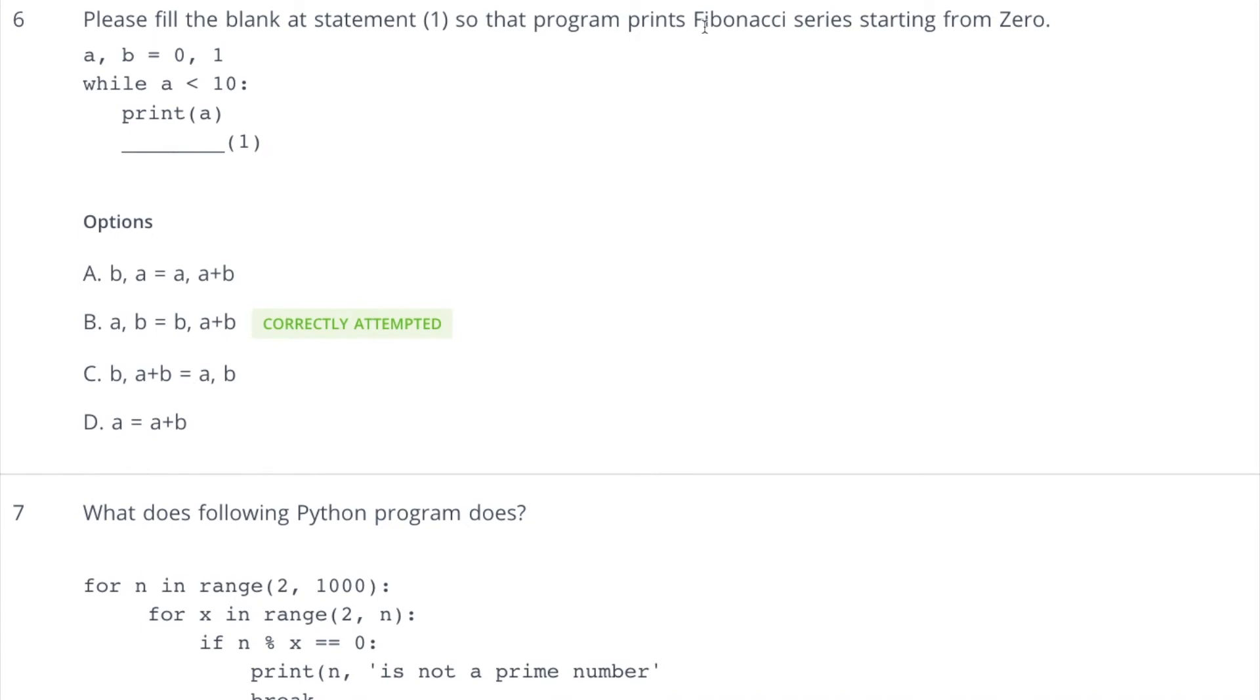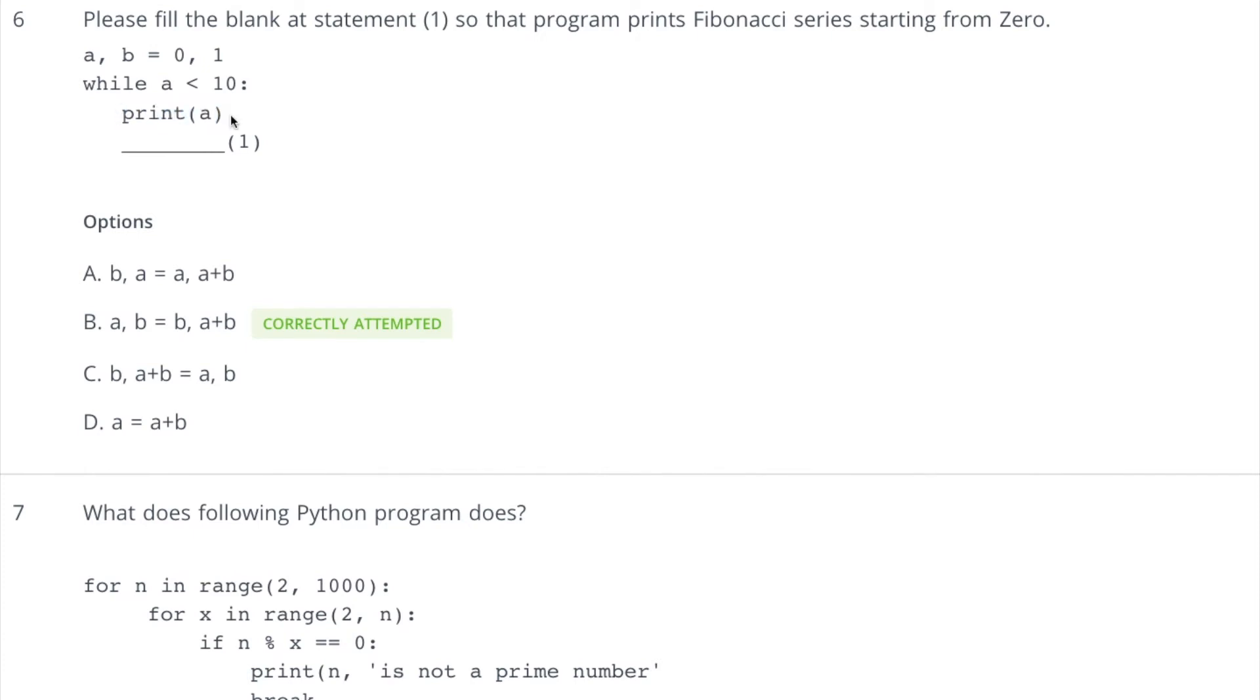So now moving to the sixth question: please fill the blank at statement one so that the program prints Fibonacci series starting from zero. The program of Fibonacci is very simple in Python. So when we are having two variables A and B, one is starting with zero and another with one, and we want numbers from zero, so we are printing A first. So every time we are going to print A, right? So that means now we need to change the values of variables. And if you look at these options, only this seems correct. We are assigning B to A and A plus B to B. So this option B is correct.